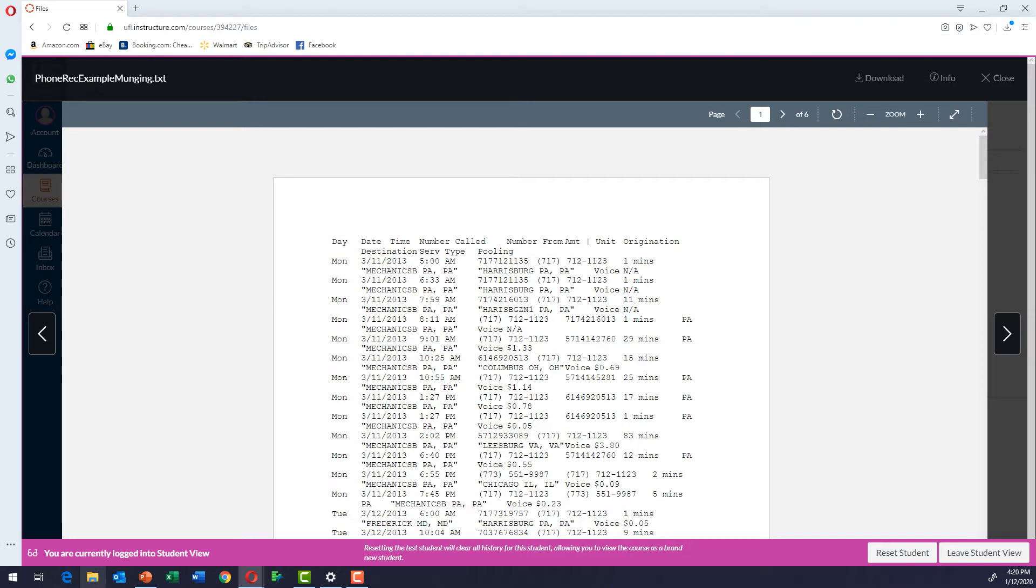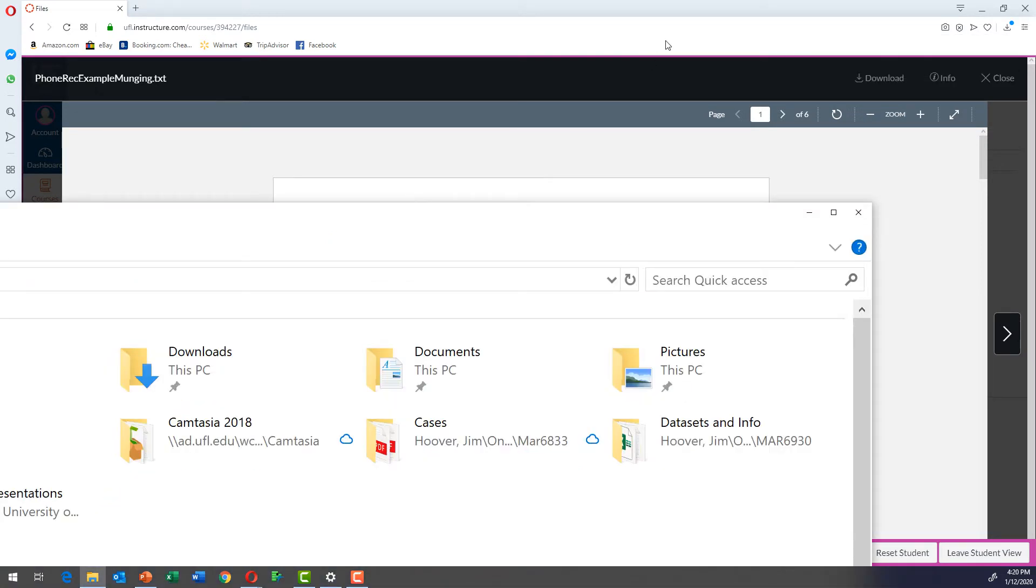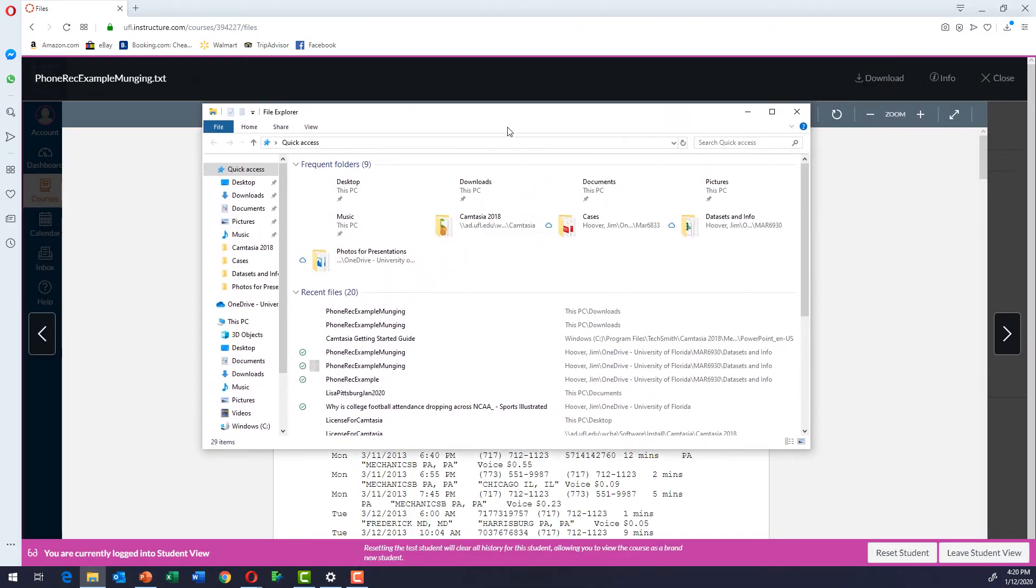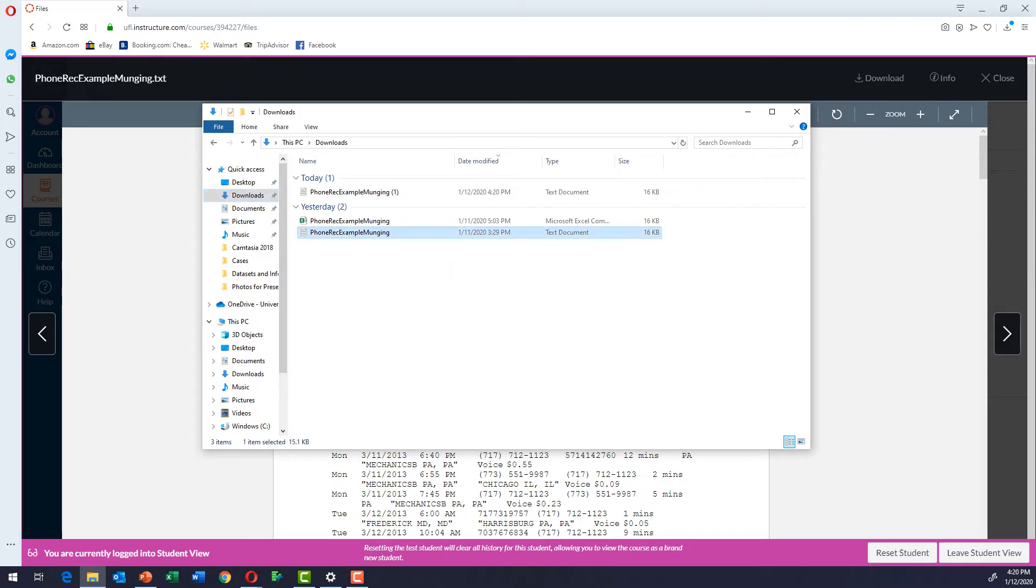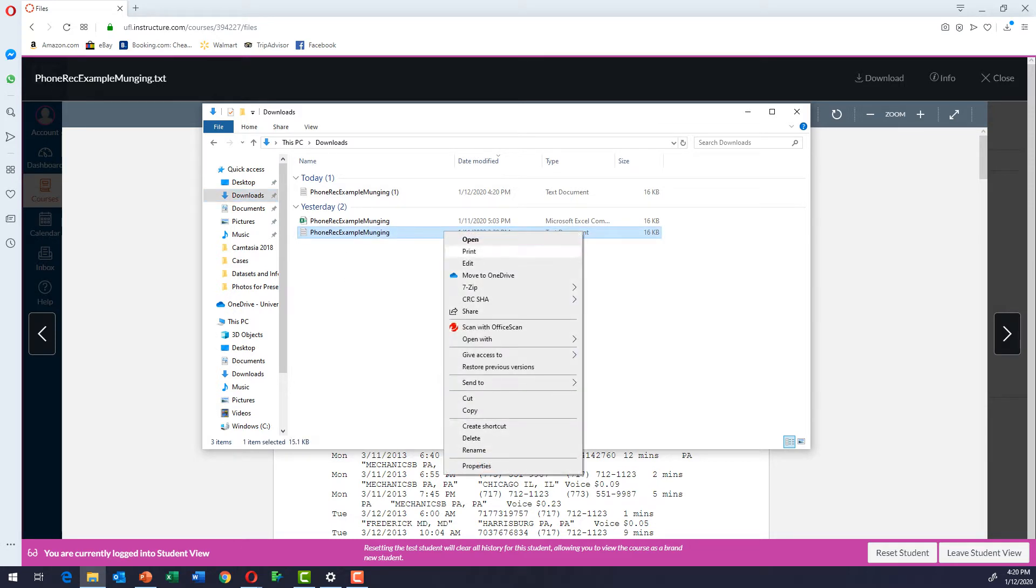If you click over here, it will open your download folder. And in there you can see this phone record example munging text document. We're going to just take a look at it.